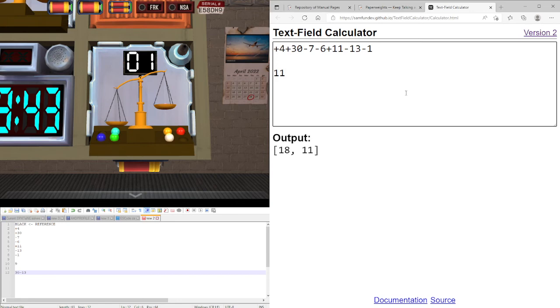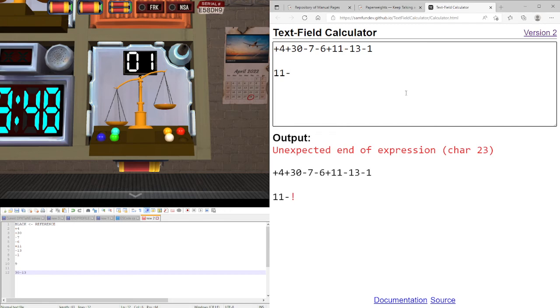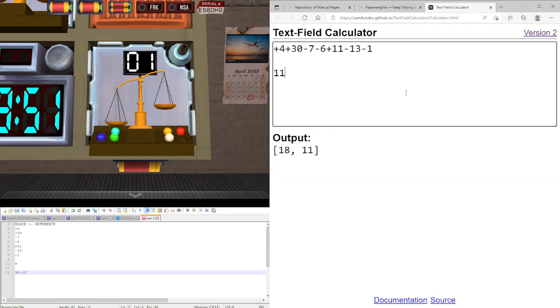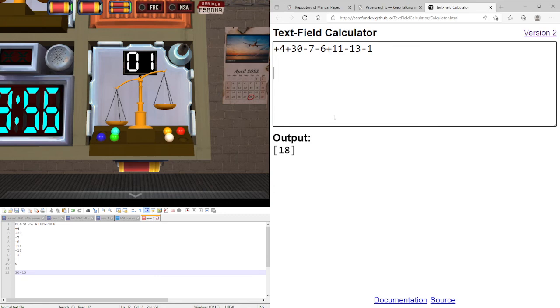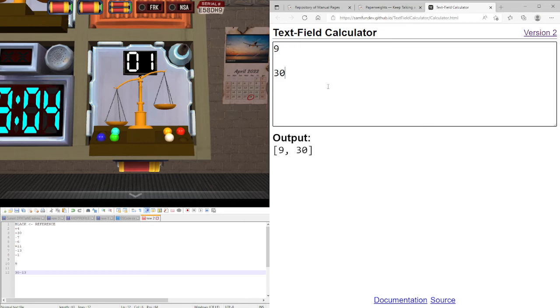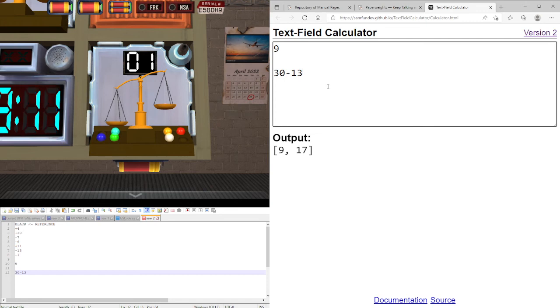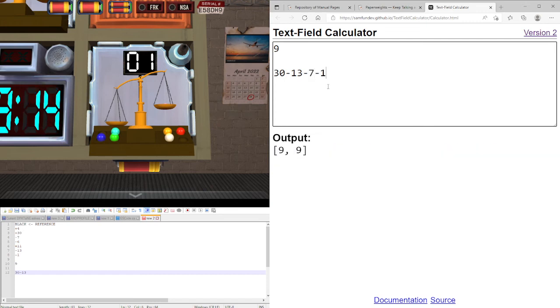So let's subtract 13. So we now need to subtract 8, which is minus 7 minus 1. Apologies for that.